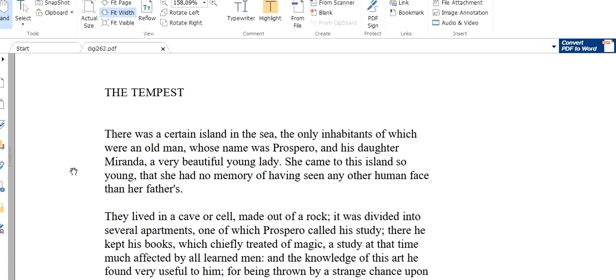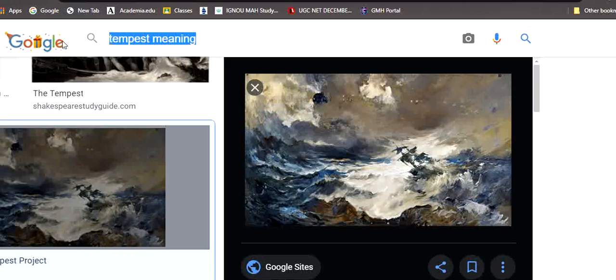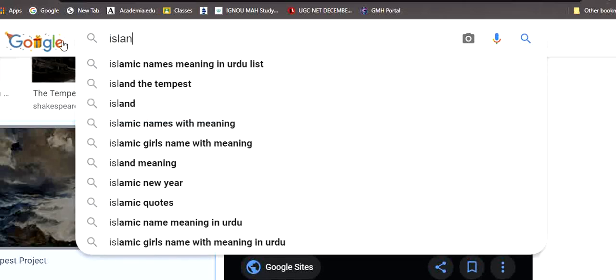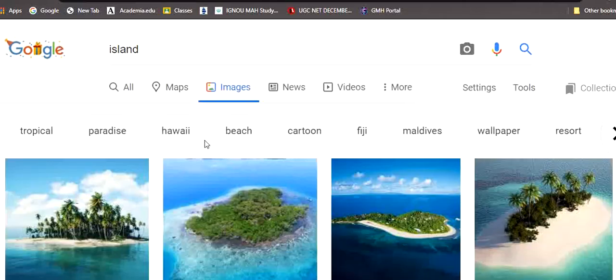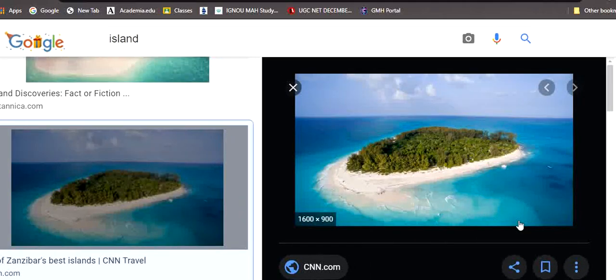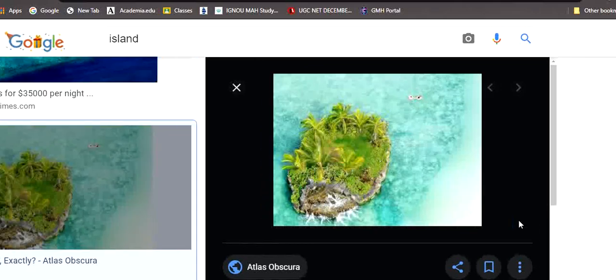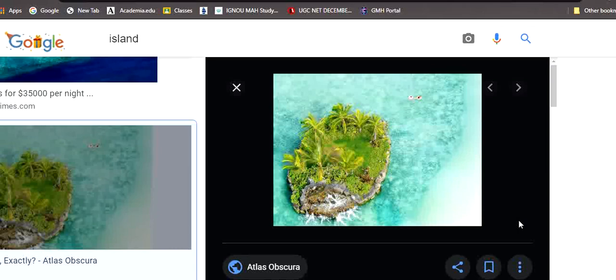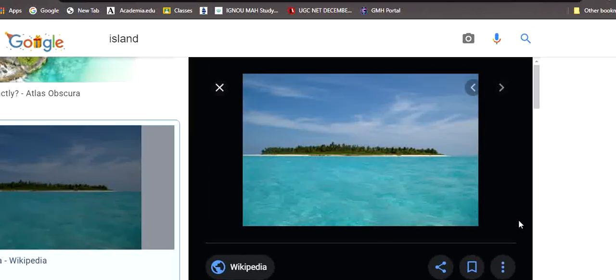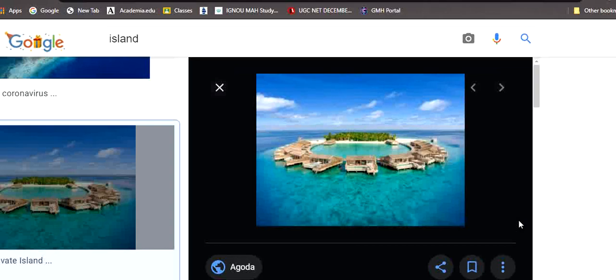There was a certain island in the sea. The only inhabitants of which were an old man whose name was Prospero and his daughter Miranda, a very beautiful young lady. An island means a small portion of land in the sea, you can see, in the midst of a river or in the midst of a sea. And maybe in that island there will be houses where people will be staying. Andaman and Nicobar is an island. You can say that Sri Lanka is an island. Our Lakshadweep is an island.